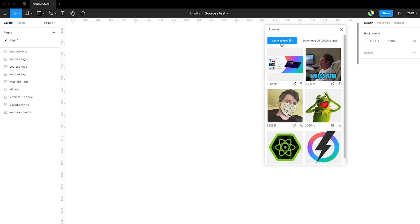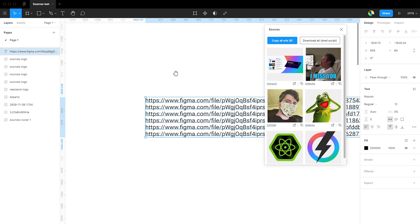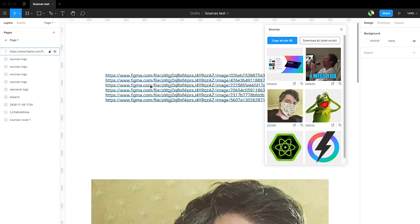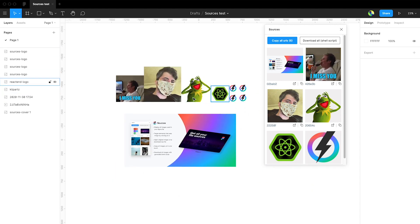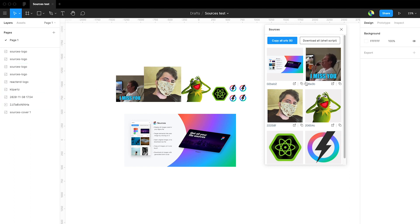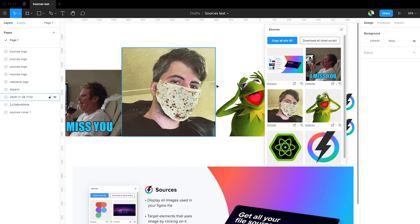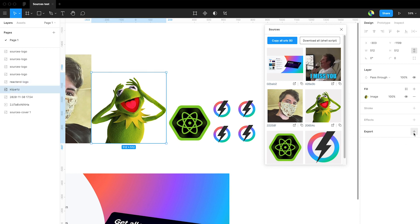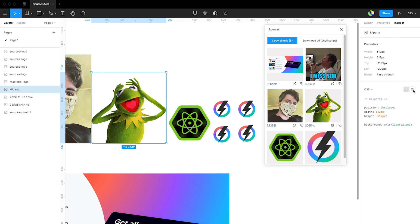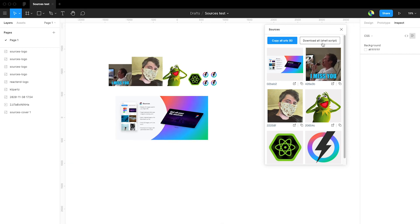We can also copy all URLs and see all the URLs we have. But for a better way to download all original files, there's a 'Download All' option — it's a shell script that helps you download all source files. To get an image's original source normally, you'd export it or go to Inspect and click the link, then download them one by one. But now you can just click 'Download All'.